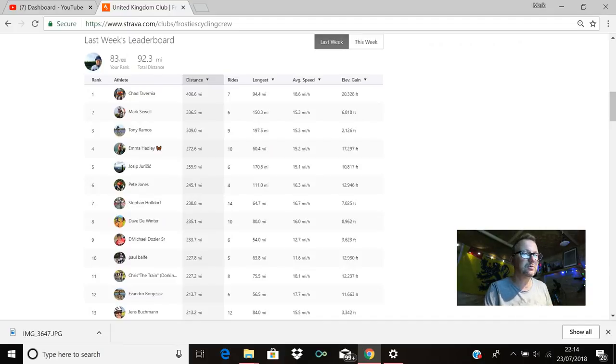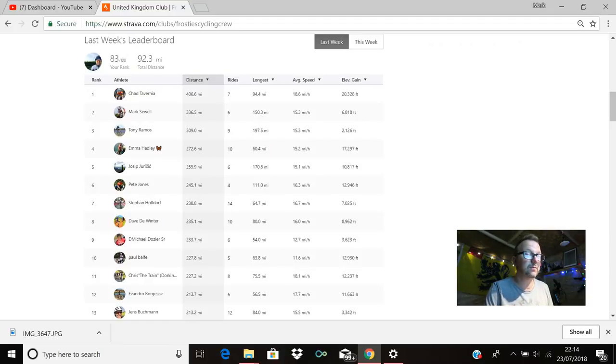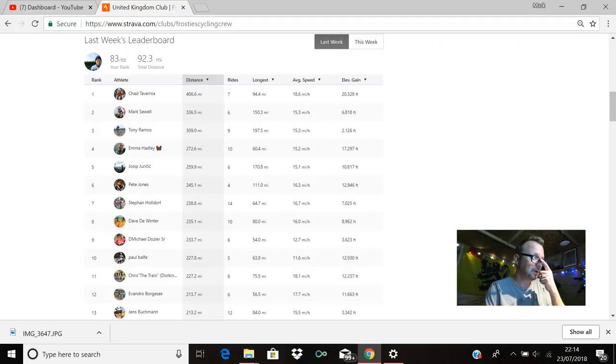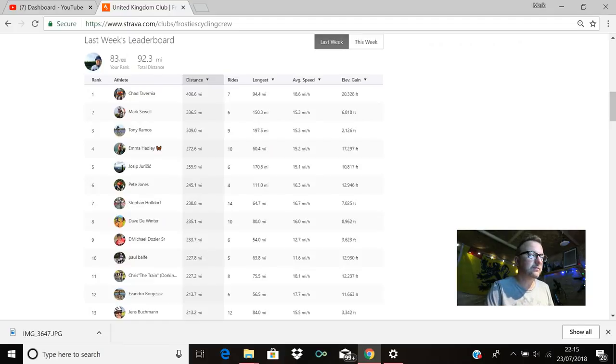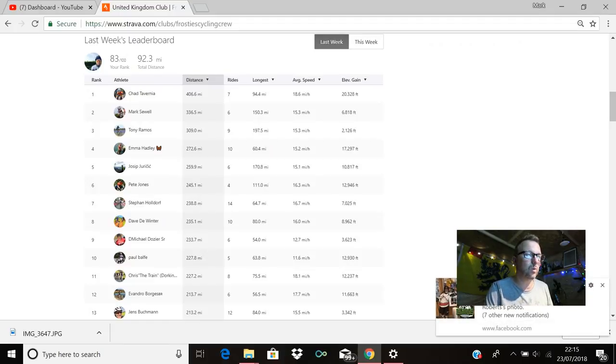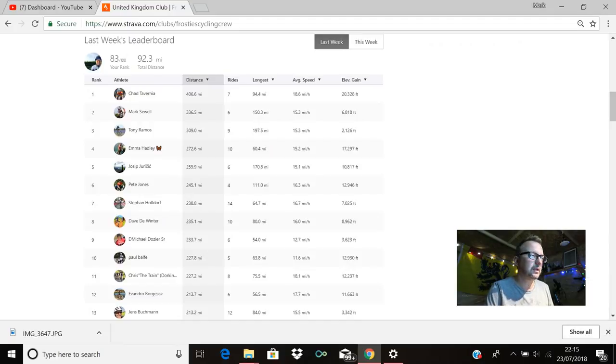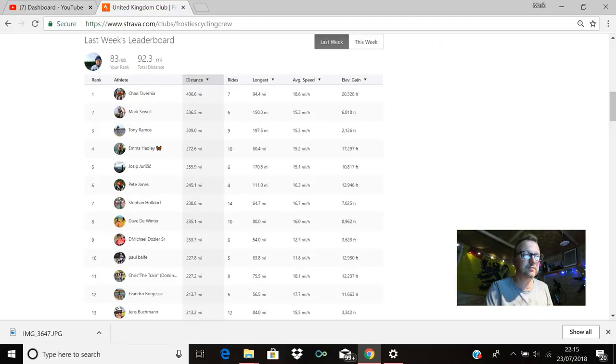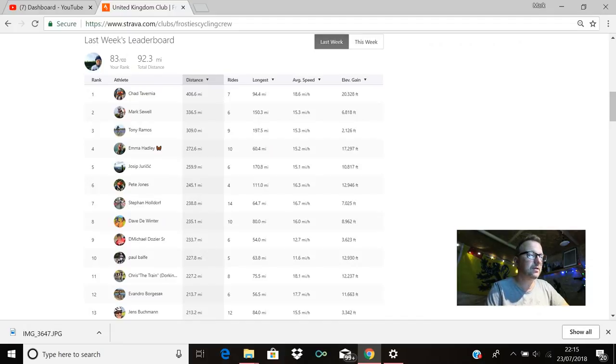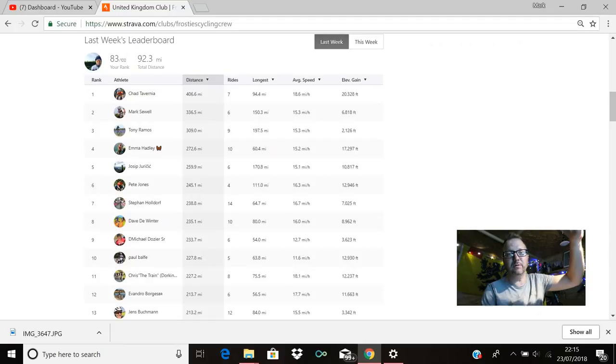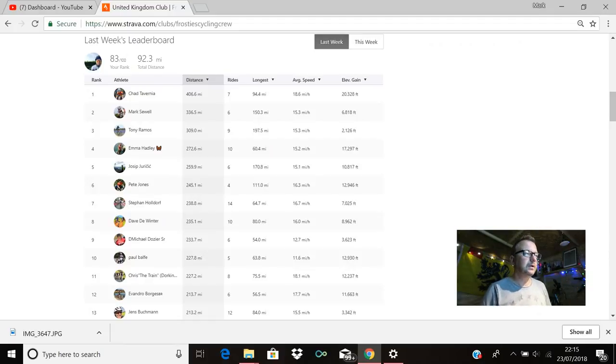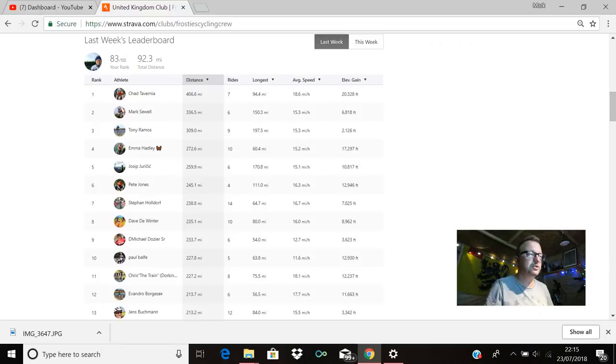Yossip's in fifth with 259.9 miles. Pete Jones is up there in sixth position, hello Pete, hope you're good mate, 245.1 miles, brilliant stuff. Stephane is in seventh with 238.8 miles. Dave De Winter is there in eighth with 235.1. Michael Dozier is there in ninth position with 233.7 miles. Paul Balfe is there in tenth with 227.8. I'm just going to mute my phone.